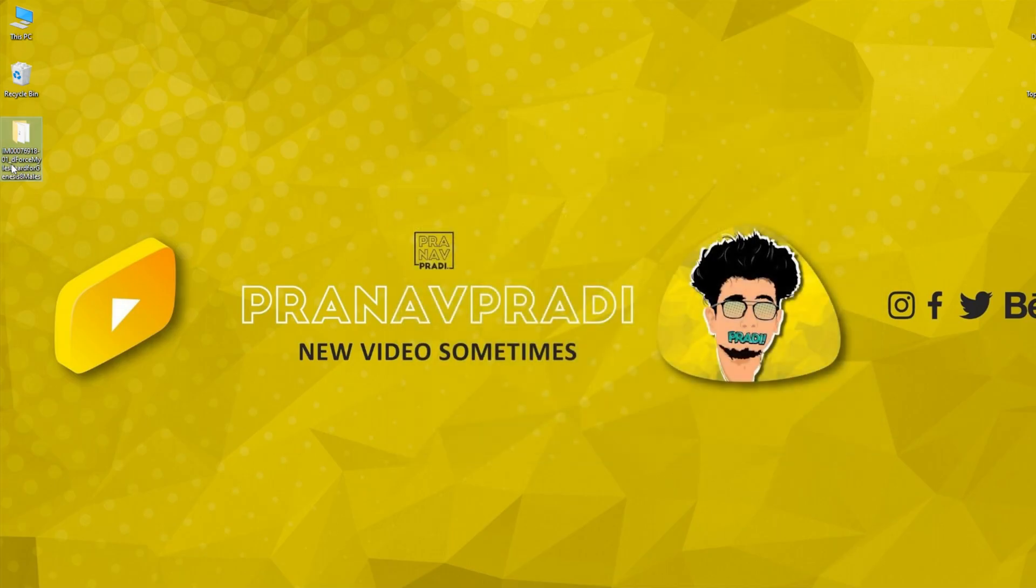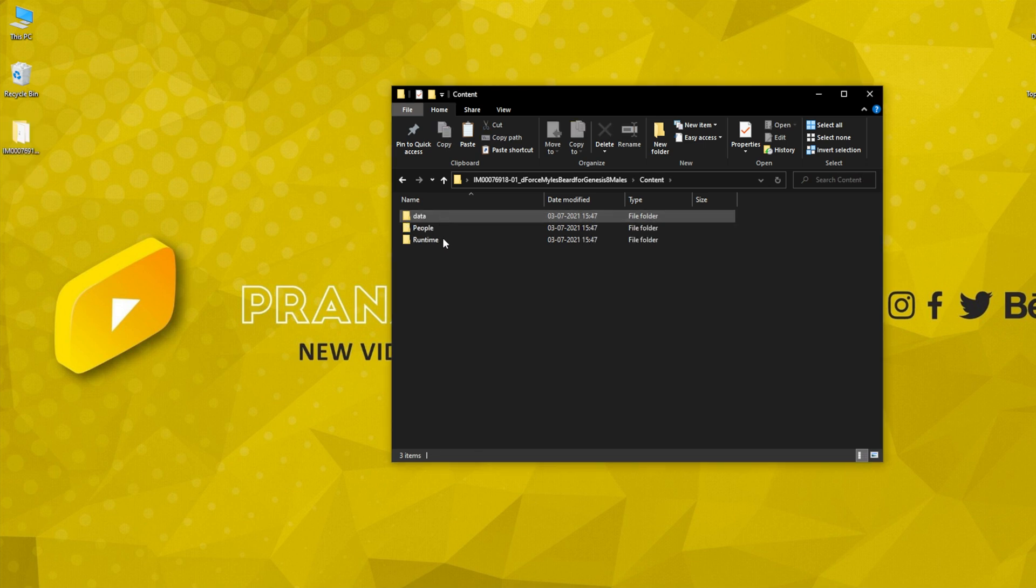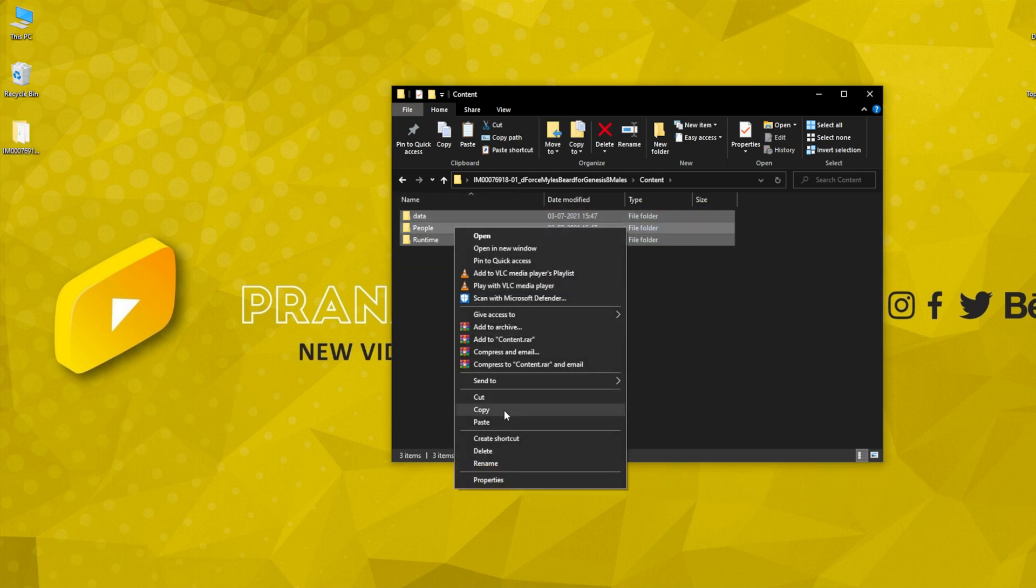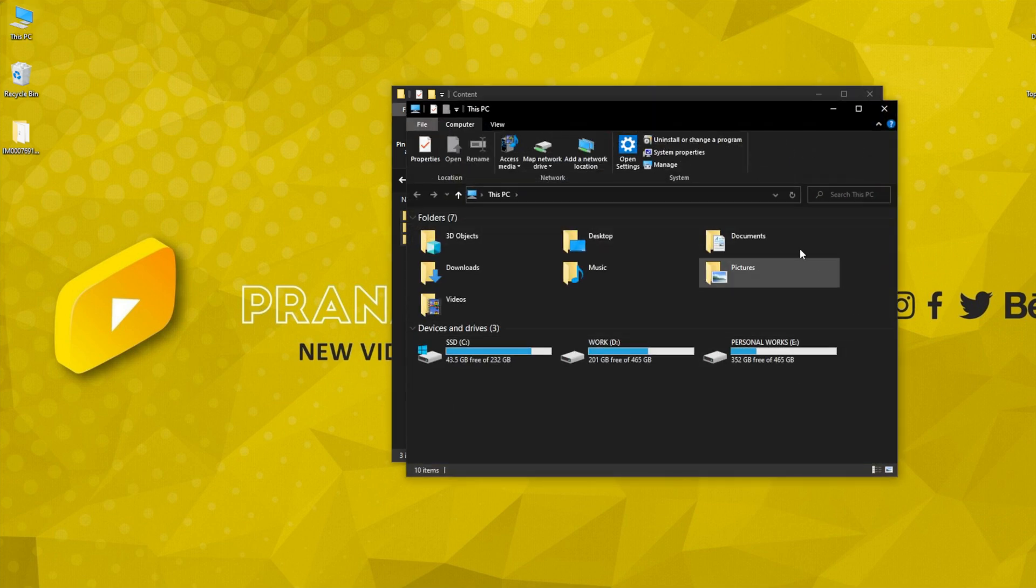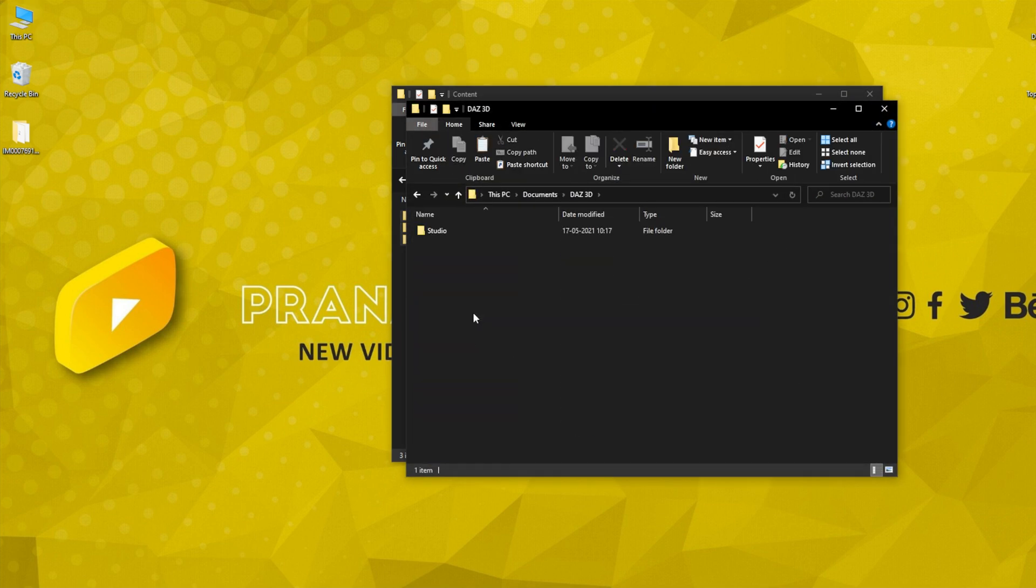After downloading, you will be left with this particular folder. In that, go into the content. You will be having these three folders. Copy these three folders, then head on to Documents.